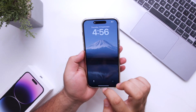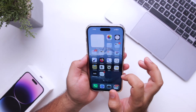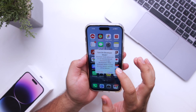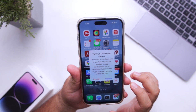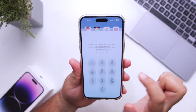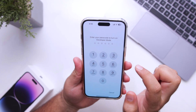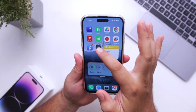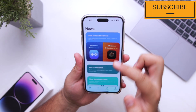Now your phone is restarted. It says 'Turn on Developer Mode' — just click on Turn On. Enter the password of your phone. Now you have successfully turned on Developer Mode on your iPhone.